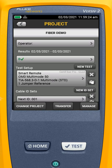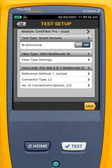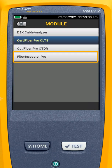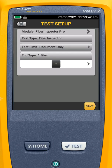Now I want to add a new test. I'm going to go ahead and start out by deleting the default test in there, and I'm going to add a new test. For this test, I'm going to come up to my module and I'm going to go to Fiber Inspector Pro. This brings up my Fiber Inspector Pro configuration screen.